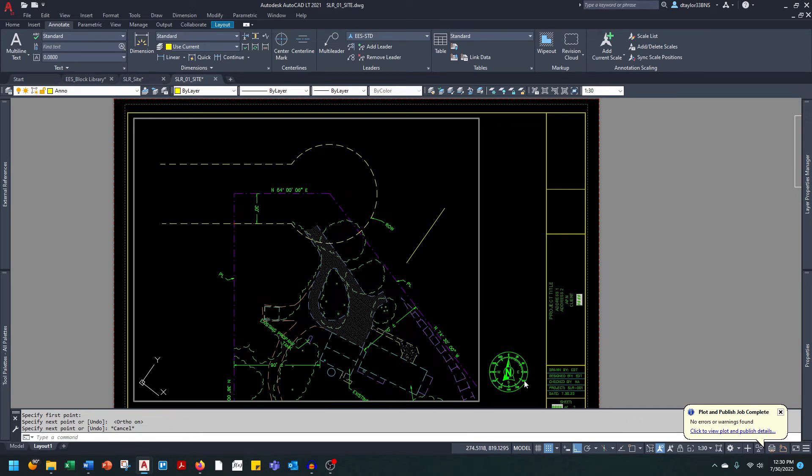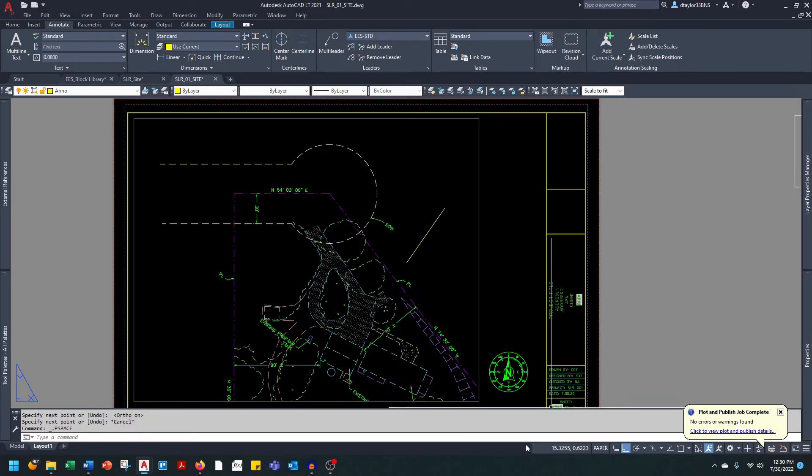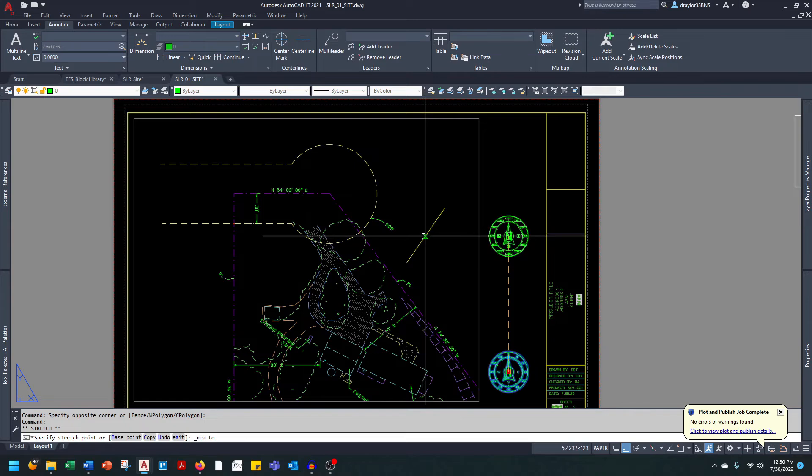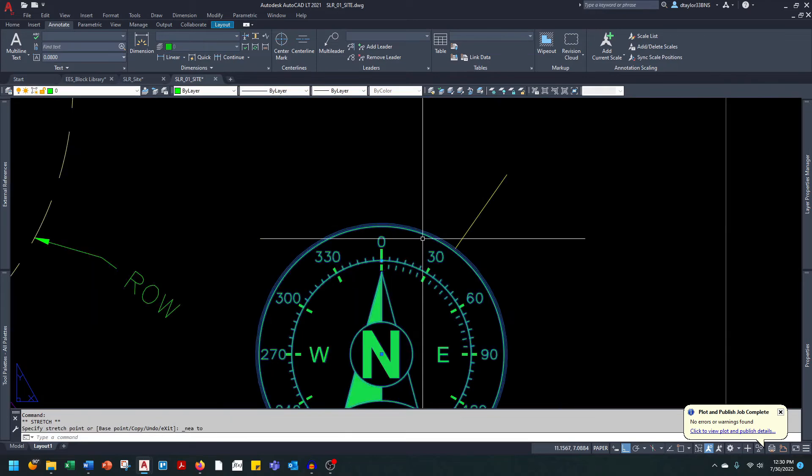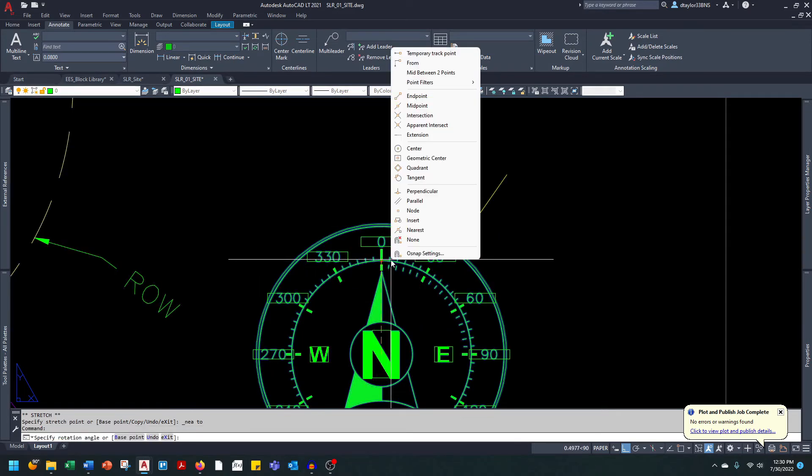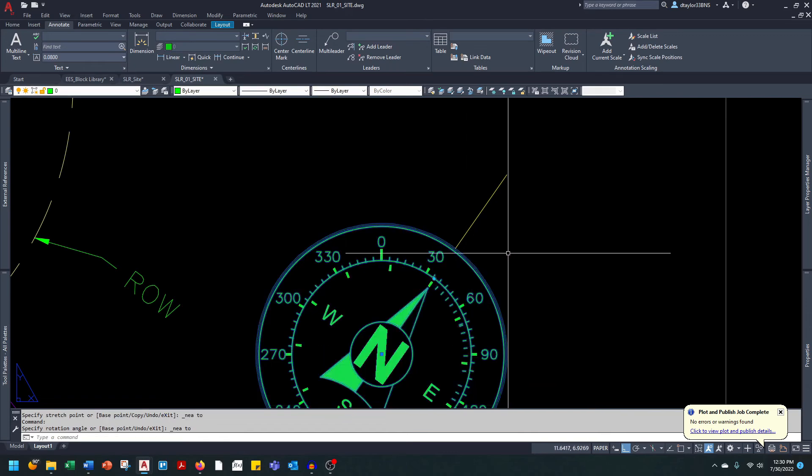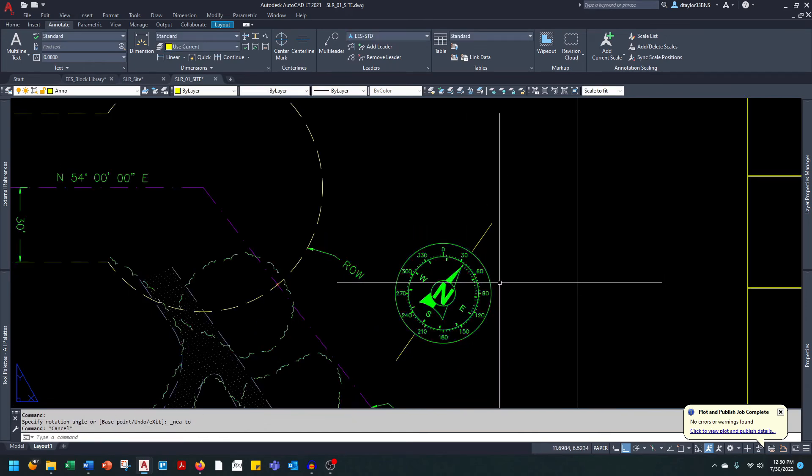I'm going to go back into paper space, grab the north arrow and place it on that line. Now I will grab the grip to rotate the north arrow and line it up with that line that I just drew.